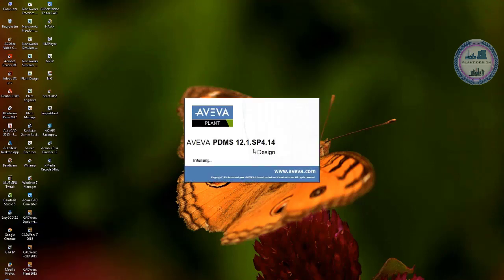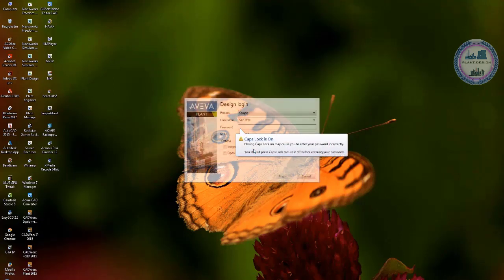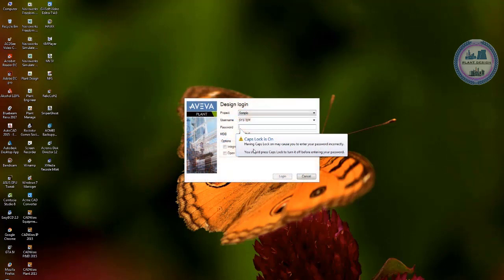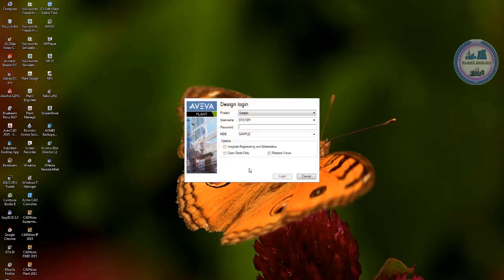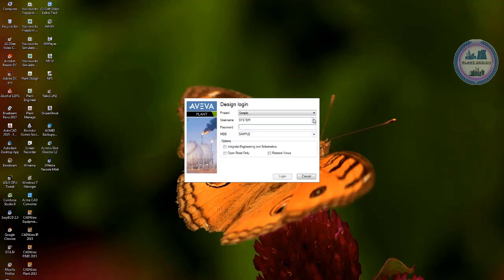This is the first window for logging into PDMS. This window normally comes from admin and the information you got here would be set up by admin.